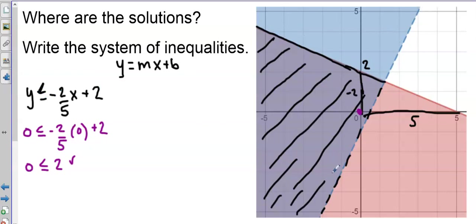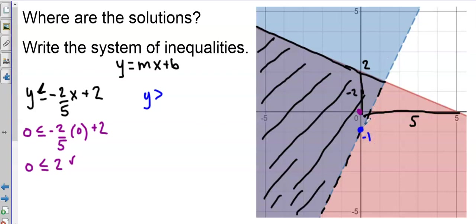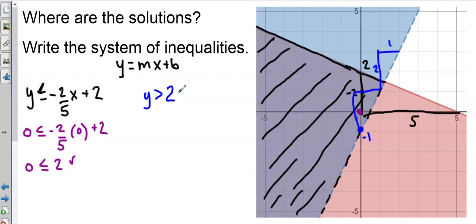For this blue line, it's shaded above, so I'll have greater than. It's a dotted line, so it's strictly greater than — not greater than or equal to. Starting with y > ..., my y-intercept is -1, and my slope: going up 2 over 1, so the slope is 2. That gives y > 2x - 1.